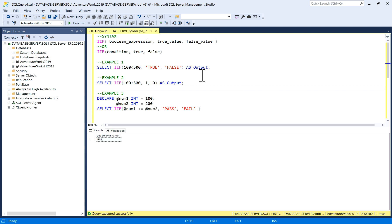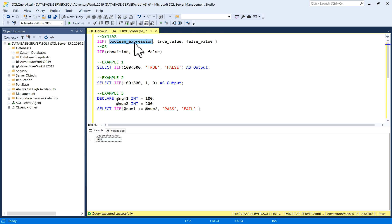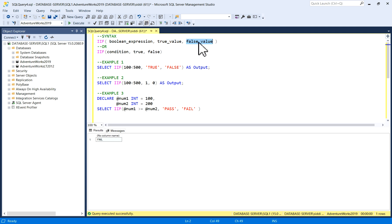Here I have written a few examples. The syntax for this is IIF — this SQL function — inside brackets you pass a boolean expression. If this condition is true you will get the true value as output; if the boolean expression is false you will get the false value as output. So the condition will be evaluated in the IIF function and you'll get that true or false as output.